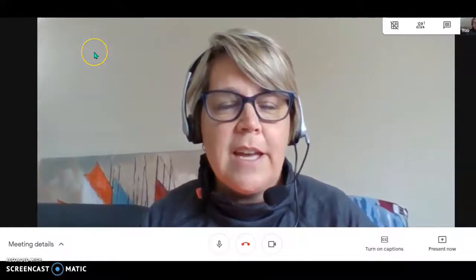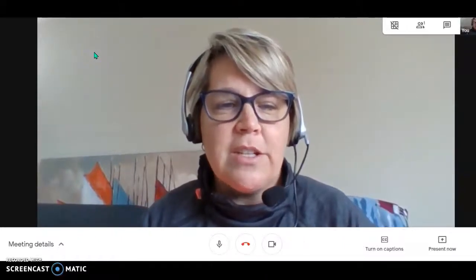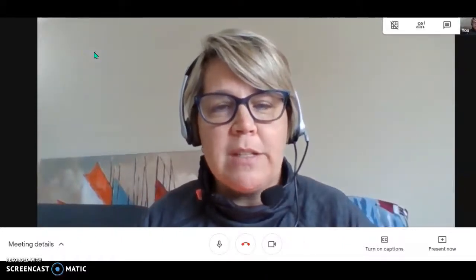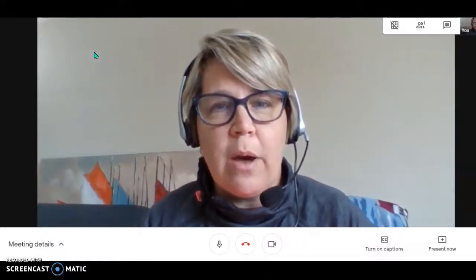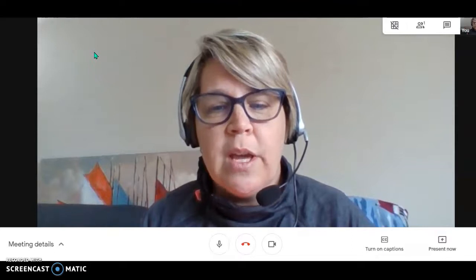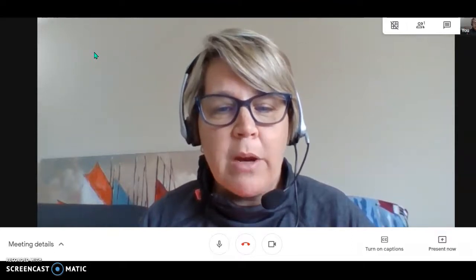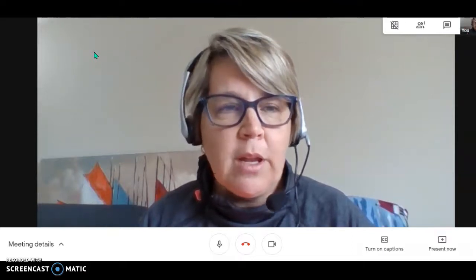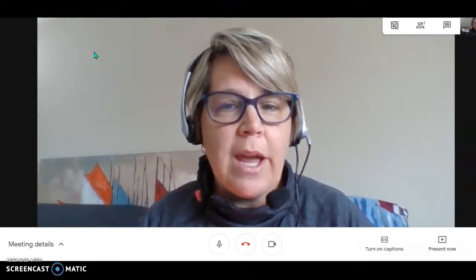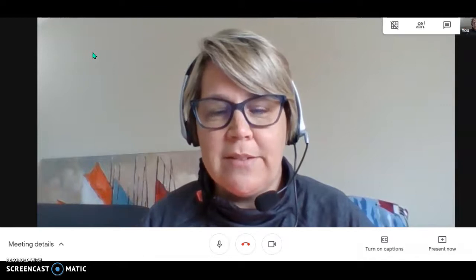Hi guys! I thought I would take just a few minutes to show you how to use your microphone, your video, and your chats in your Google Meets.